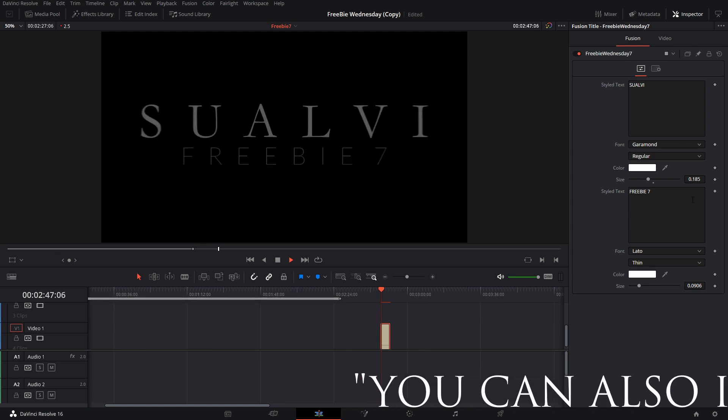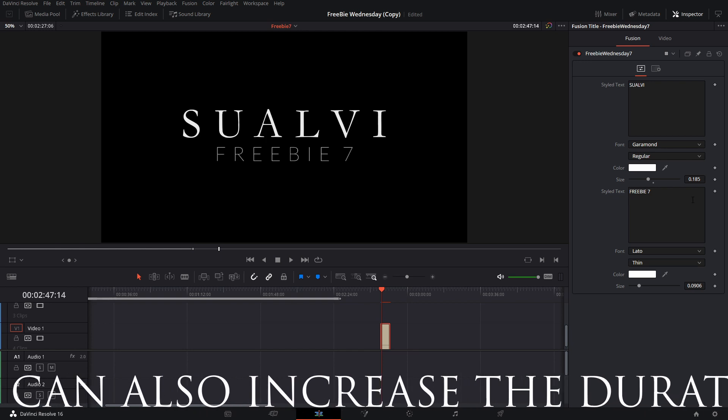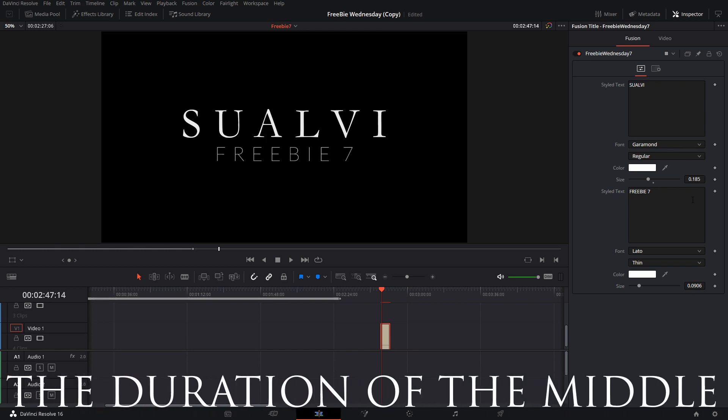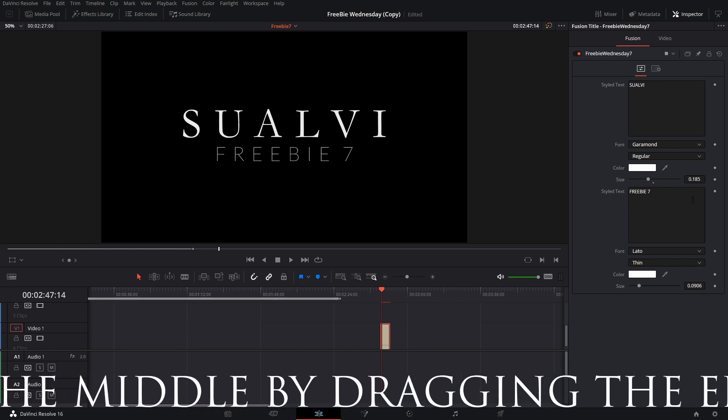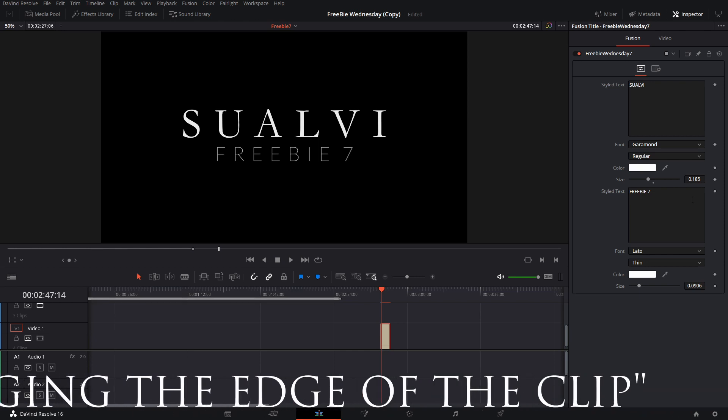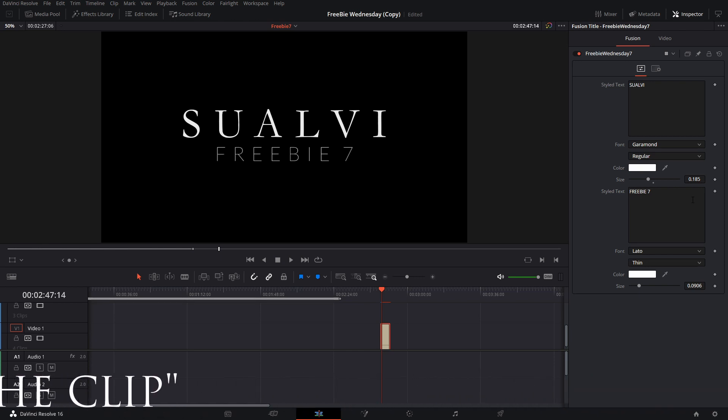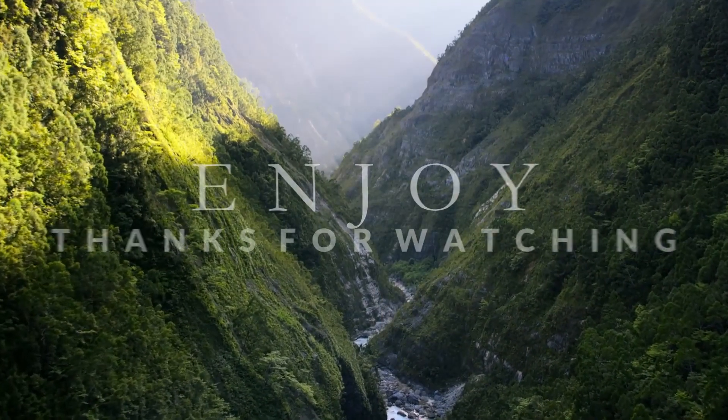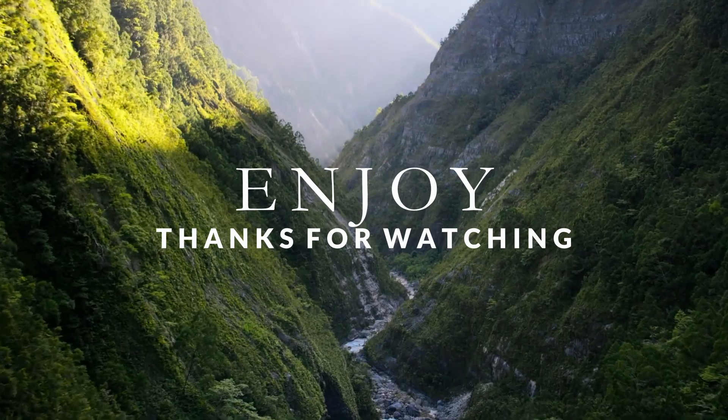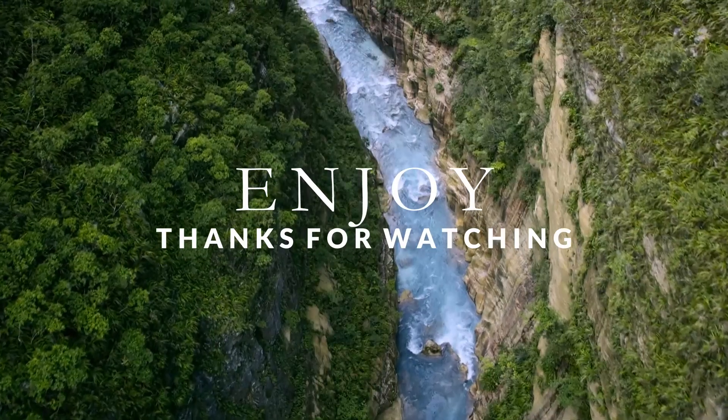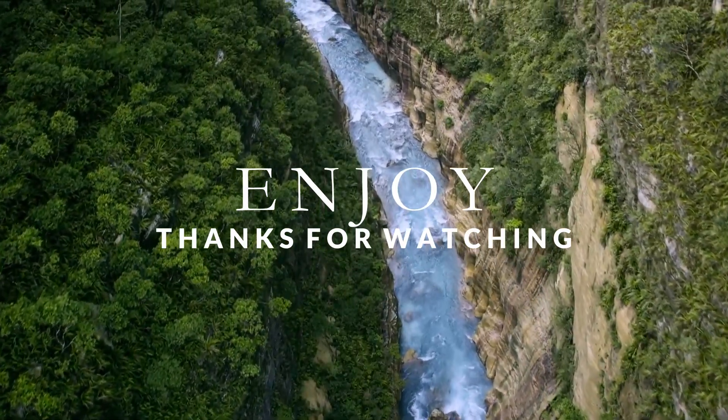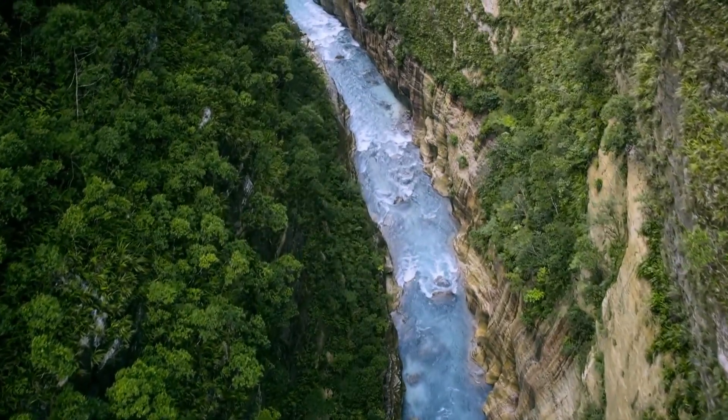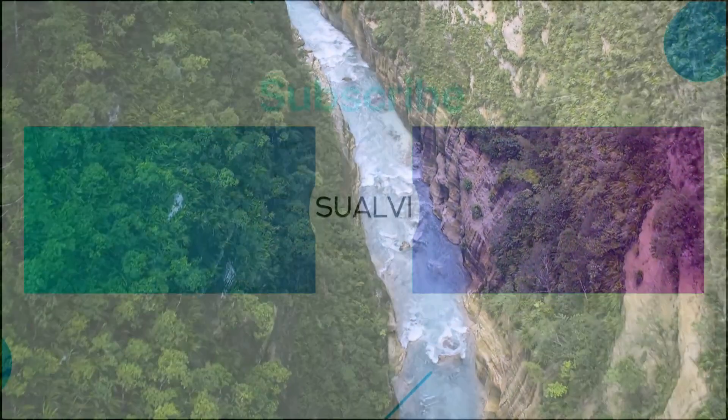That is pretty much it for this Freebie Wednesday. I'm going to leave the link in the description and I'm also going to leave the folders where you're going to have to copy and paste this file when you download it from our website. I hope that you enjoy it and that you can use it and have fun with it. Yeah, that's pretty much it. I hope to see you in the next video here in Sualvi.